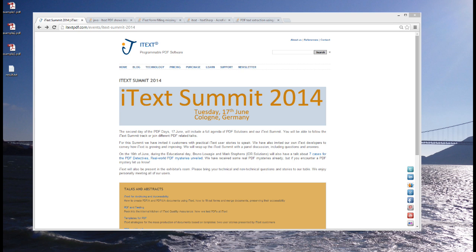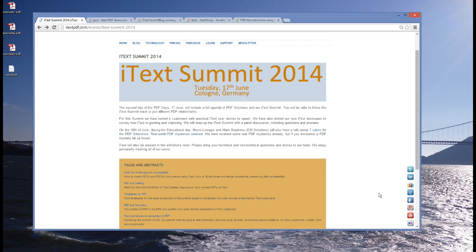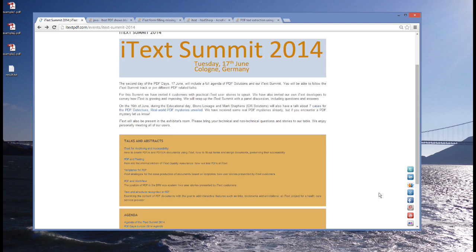The PDF days consist of an educational day and a solutions day. During the solutions day, iText will bring you a series of talks about technical issues such as iText for archiving and accessibility, PDF and testing, so you have an application that produces plenty of PDFs. How do we test these PDFs?